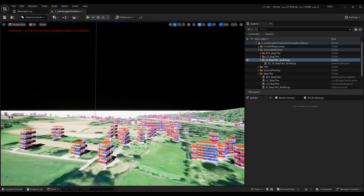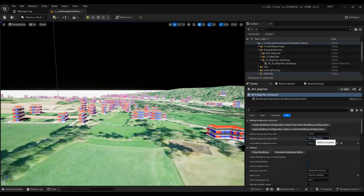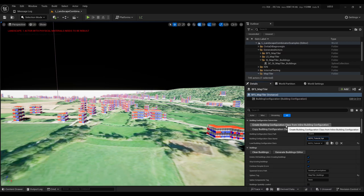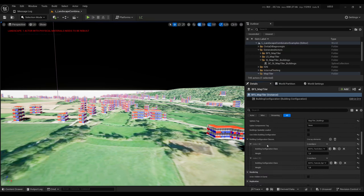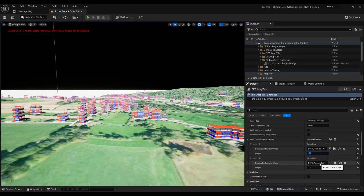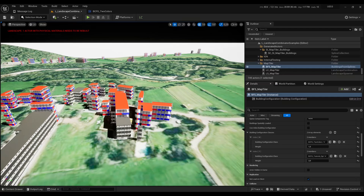Now let's run the landscape combination. After a minute, all the buildings are generated using that same style. I'll save this optimized configuration as 'tutorial optimized'. To randomize between multiple styles, uncheck Use Inline Building Configuration and add multiple building configuration classes to the array — for example, the two-colors configuration with weight 1 and the tutorial configuration with weight 2, making the tutorial style appear twice as often. Regenerating again produces all the buildings with mixed styles.